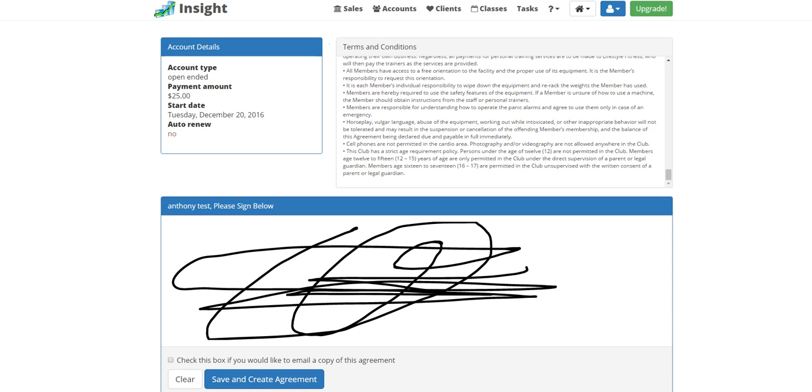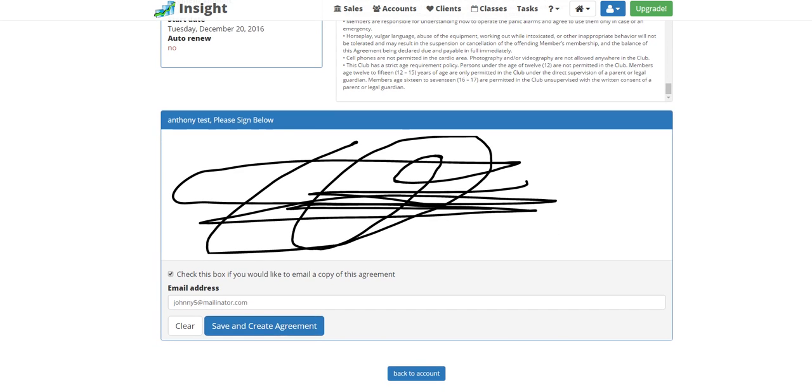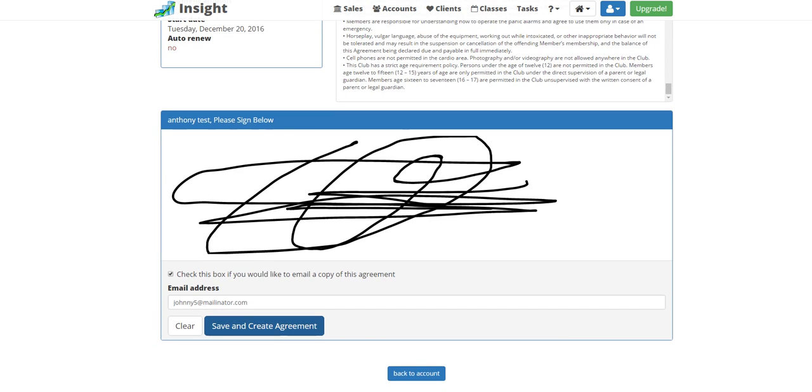Check this box if you'd like to email this copy of the agreement to the customer. It's saving the profile.